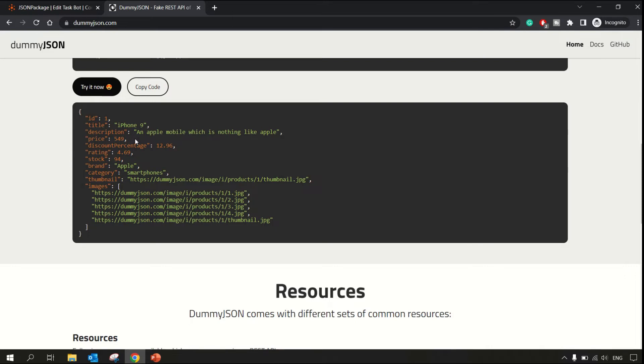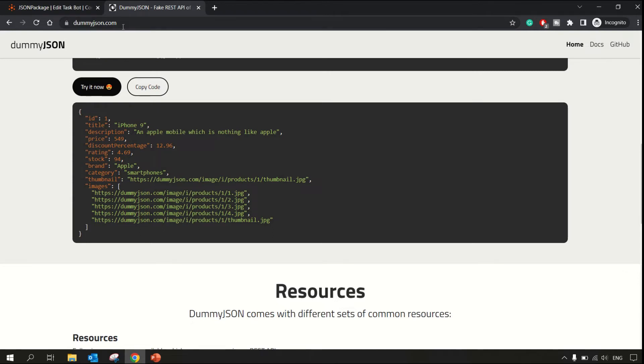The data exchange format is always preferred as JSON, so it's lightweight and structured data. Why have I been using this site? So that we can get a dummy JSON in order to check these actions.